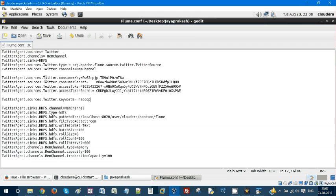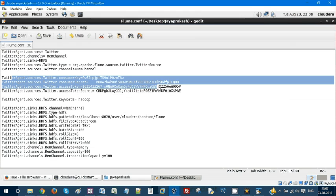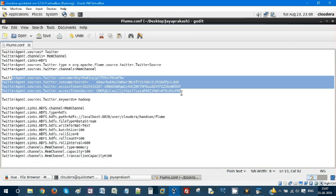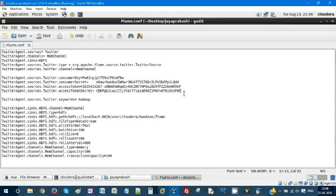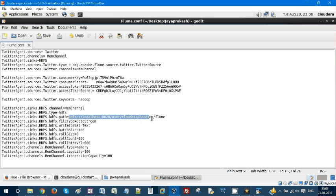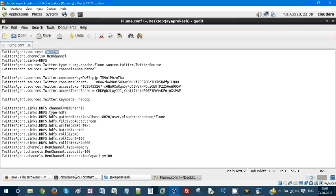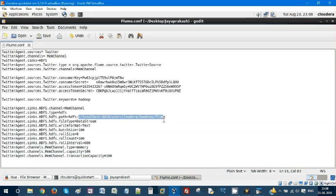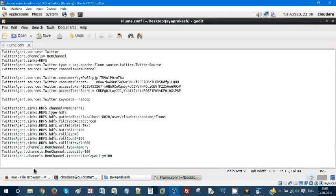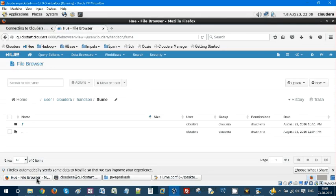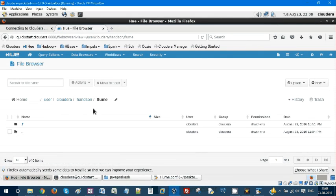You'll configure these four parameters in your Twitter app. You also need to mention the HDFS path. Your source is Twitter, your sink is HDFS, and this is the full path where the tweets will be stored. In our case, it's user/cloudera/handson/flume.